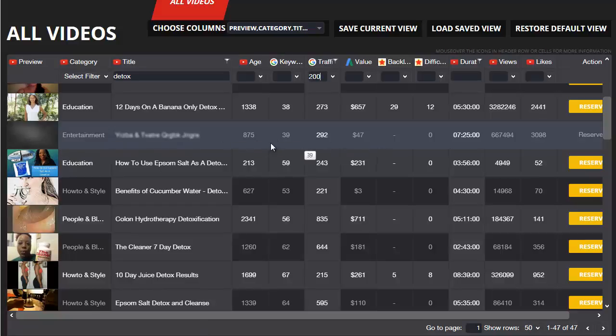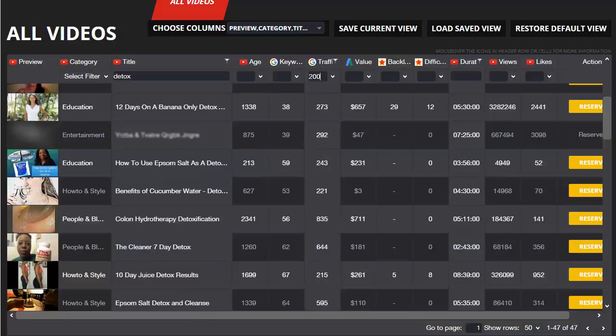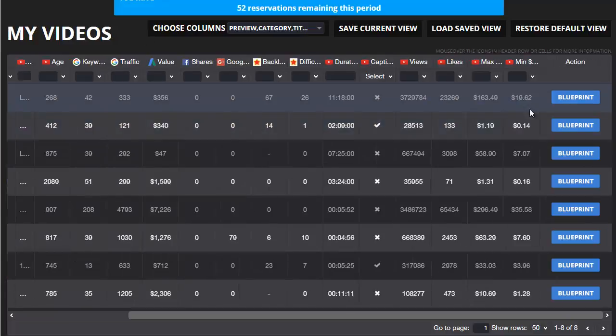This one, because it's now reserved, the general database doesn't link to it and it does show the details, so the age, the keywords, the traffic, that sort of information, but you've got no idea what the title is because it's been reserved for my videos page. And that's just the first part of what you get as a pro member.